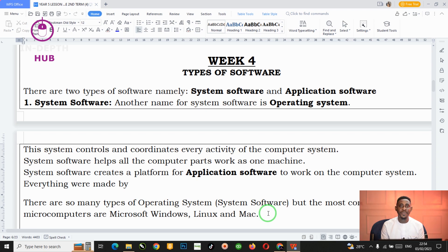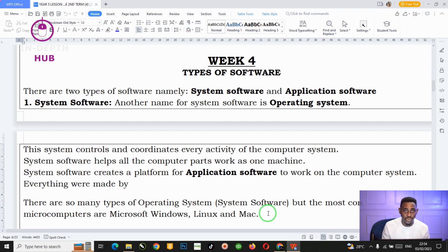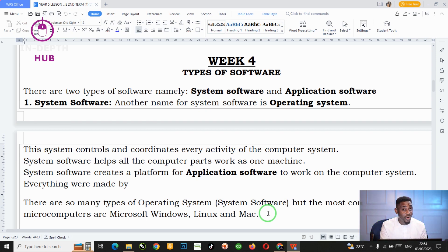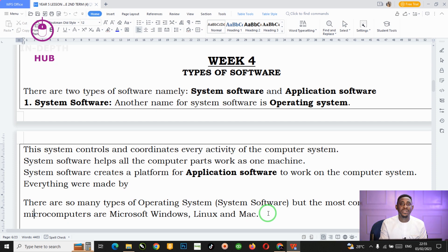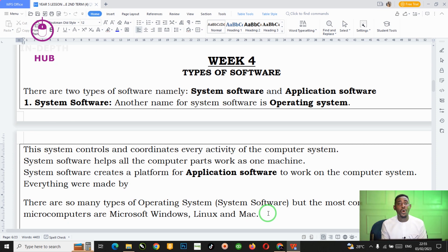The system software is the most important software that the computer system needs to work. If you buy a new computer system from the market with no system software installed, it is useless — you will not be able to do anything. You need a computer engineer to install the system software for you. You can also refer to system software as the operating system.